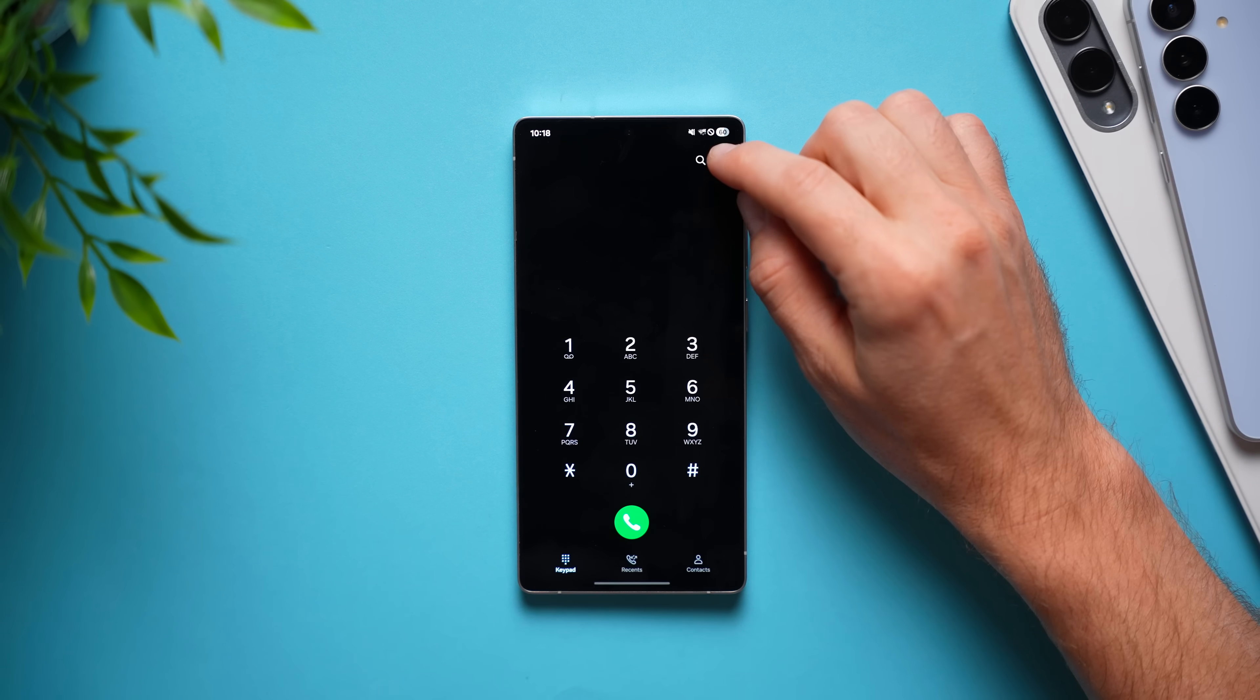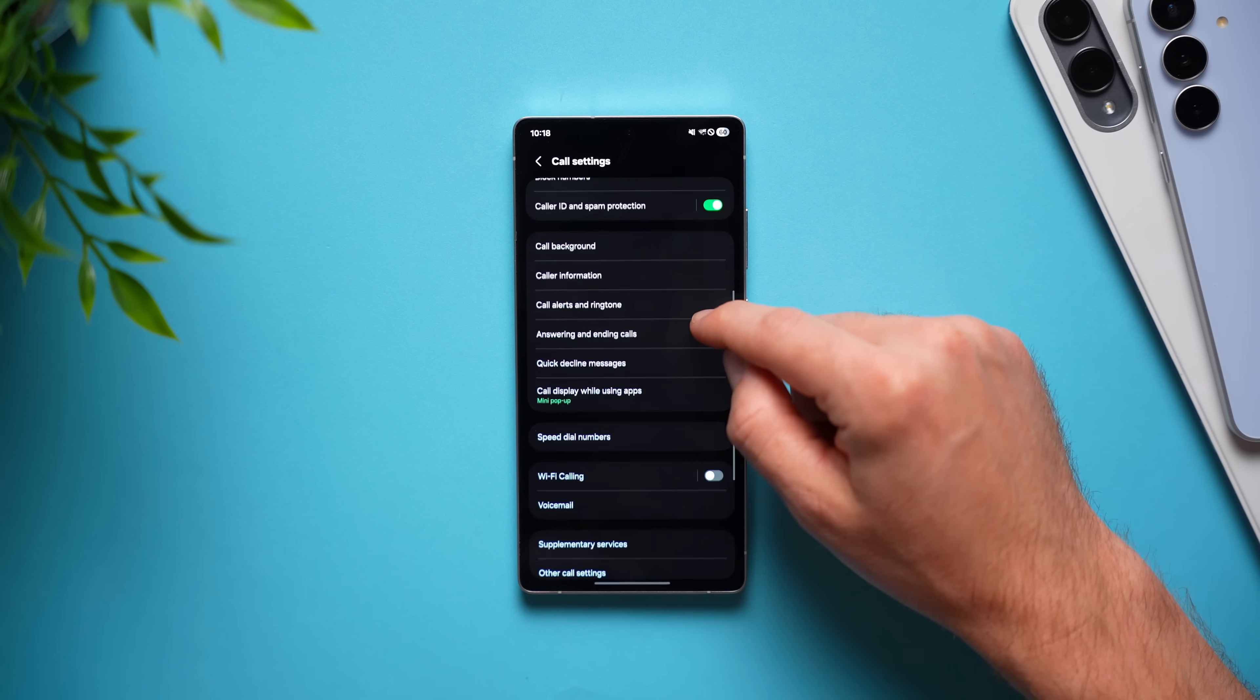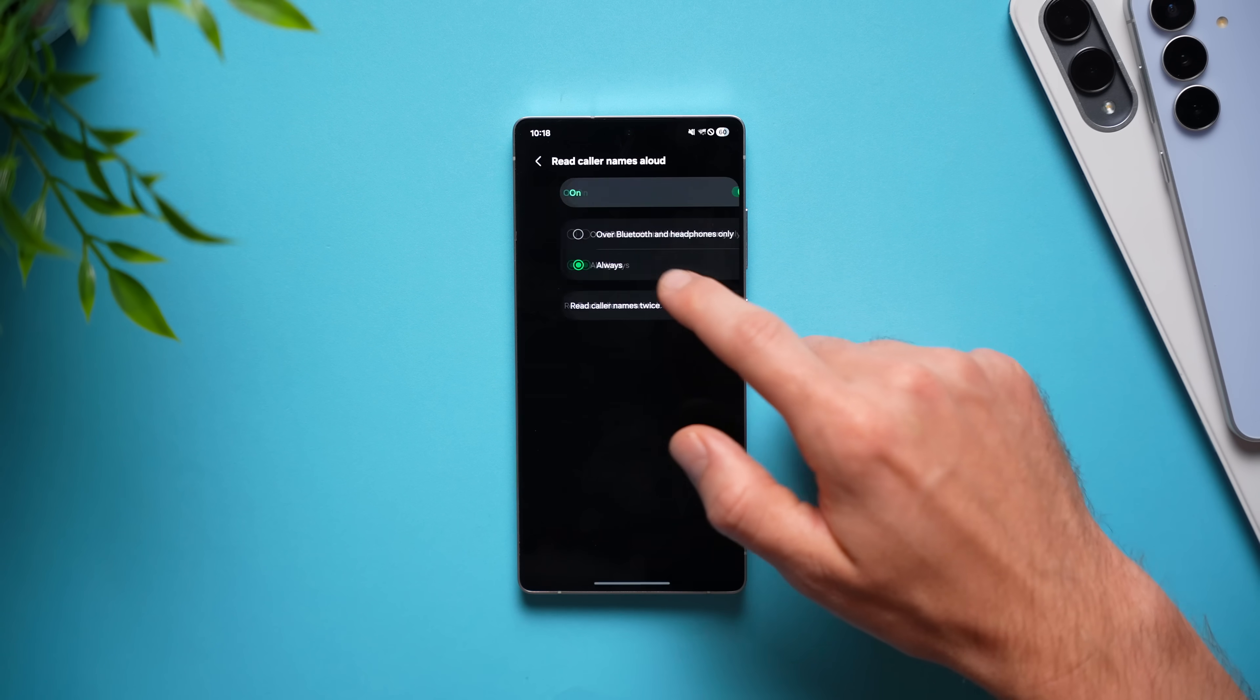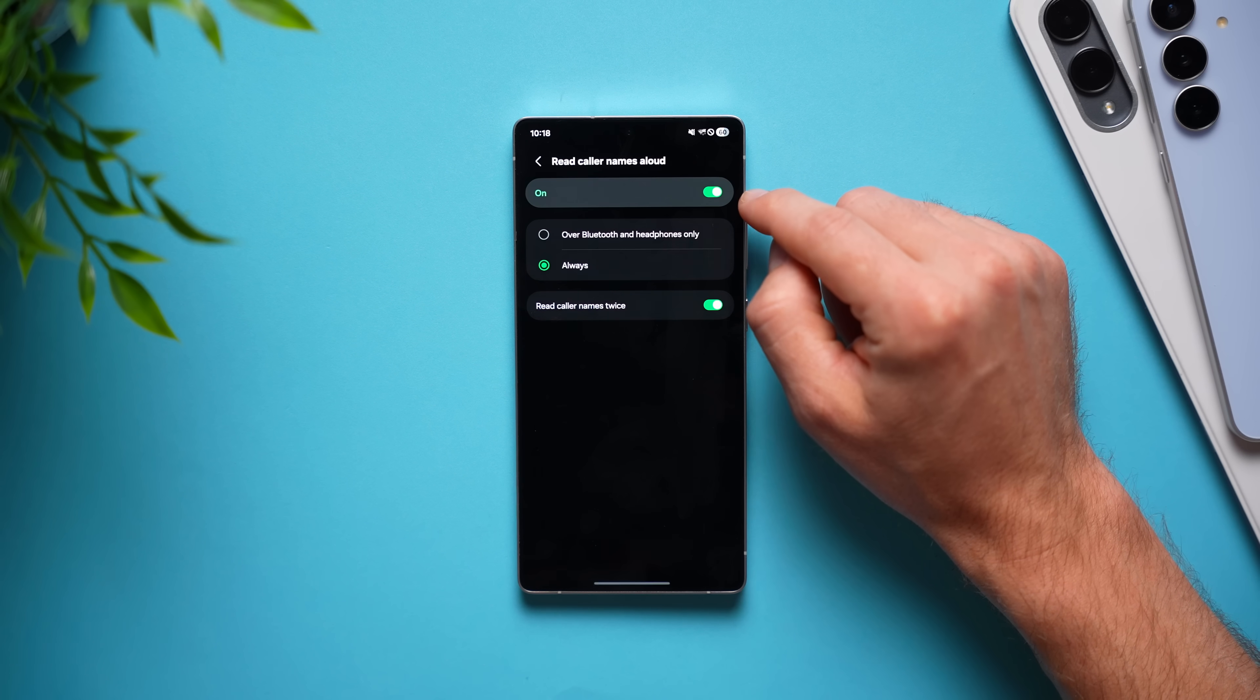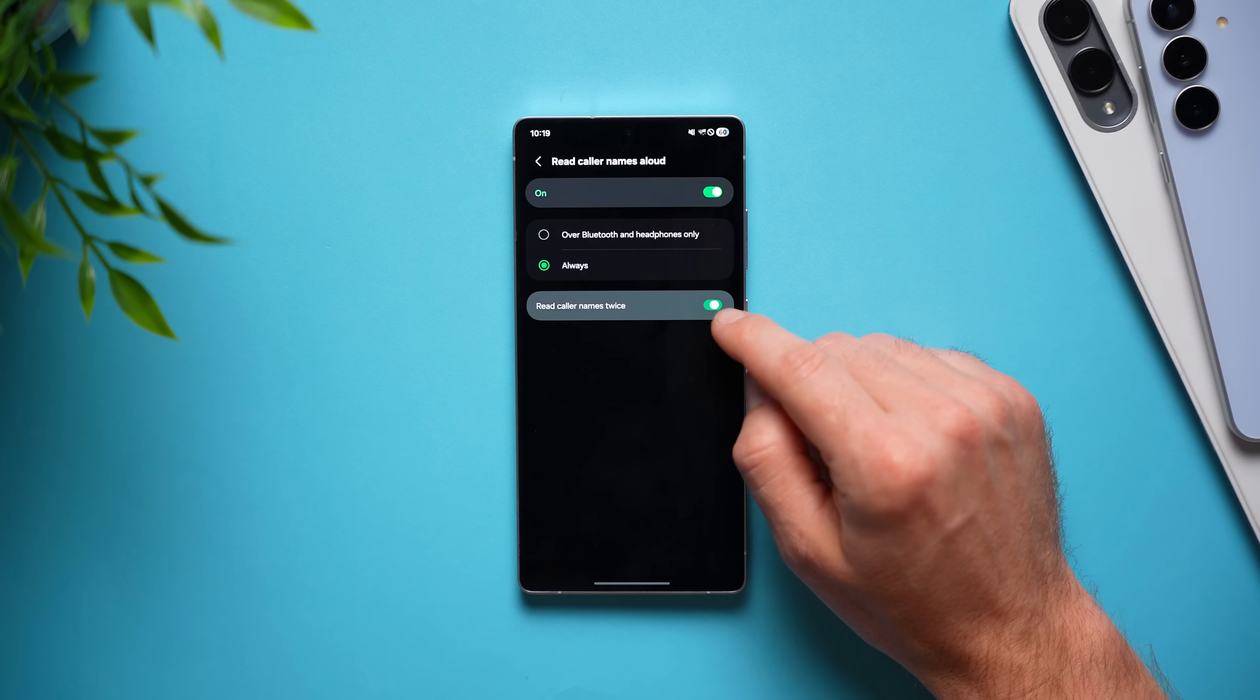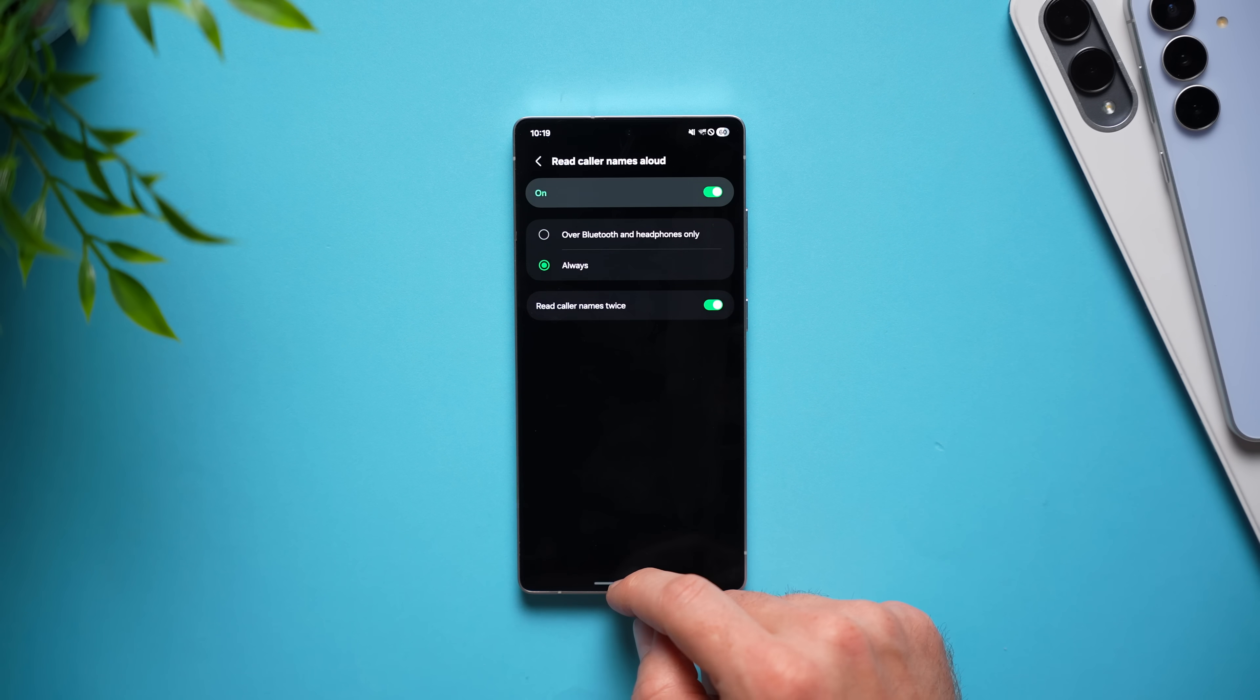First, we're going to go into our phone app, tap on the three dots, go to settings and swipe down until you see answering and ending calls. Tap into here and where it says read caller names aloud, go ahead and enable this feature and make sure to set it to always. And down here, you can also enable this feature that will read the name twice in case you missed it the first time.